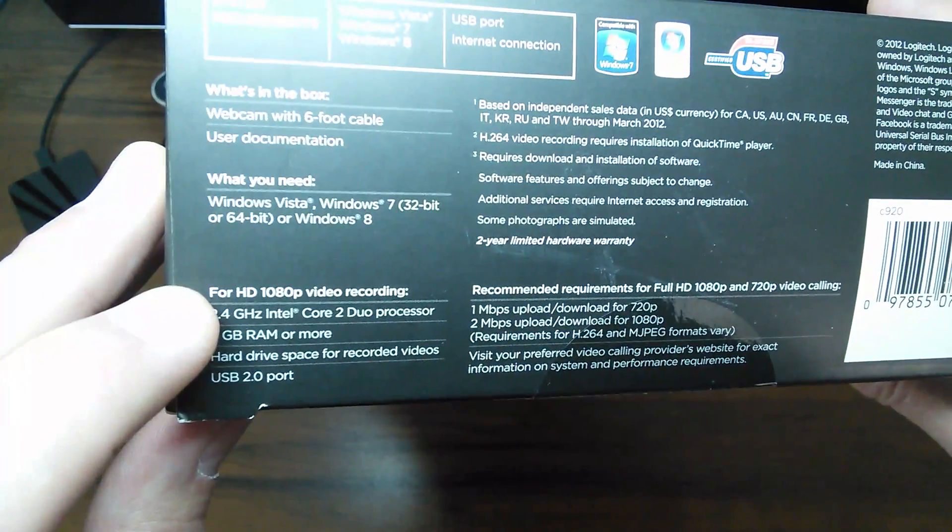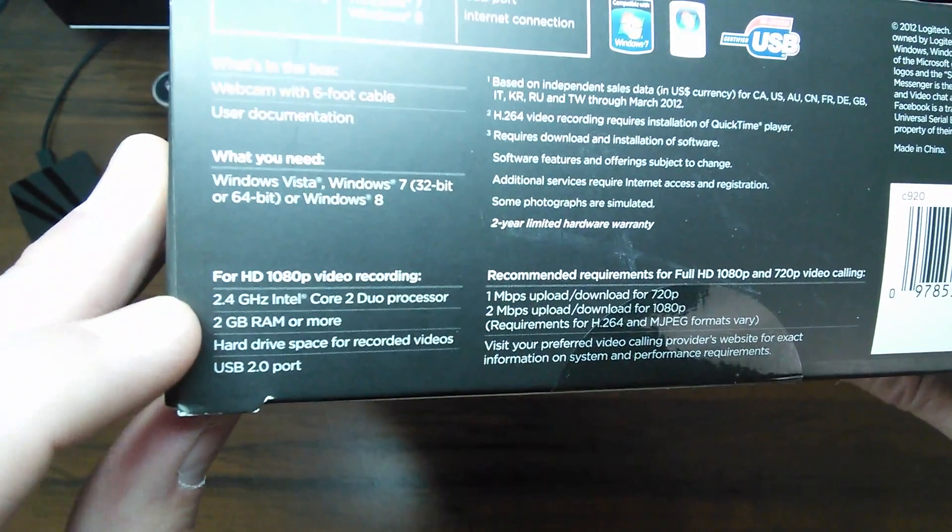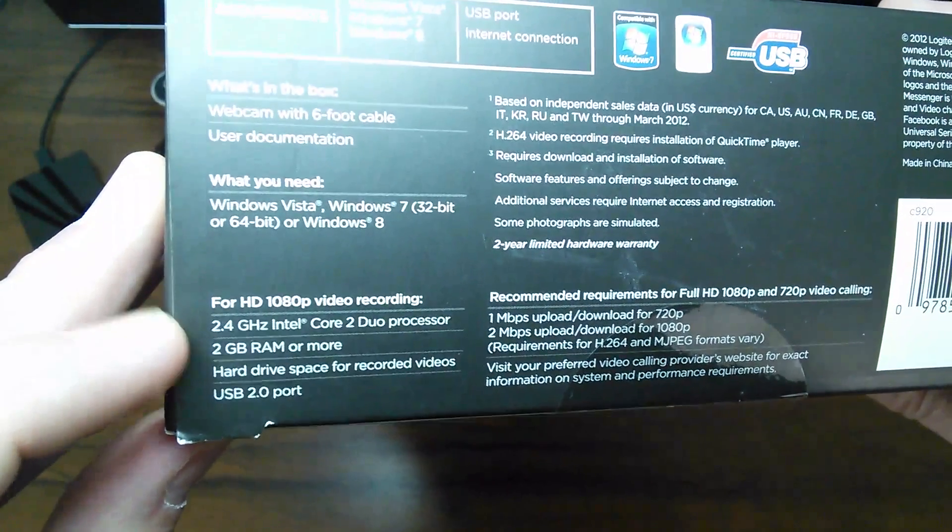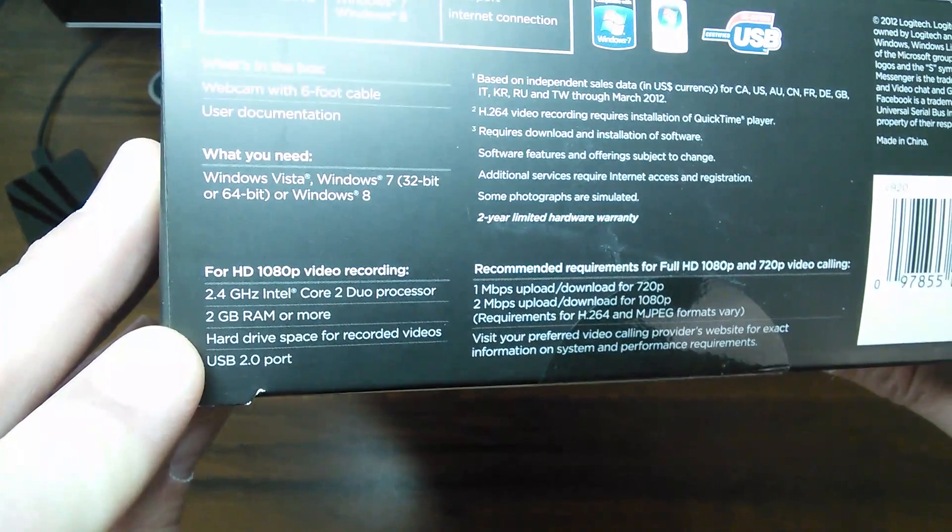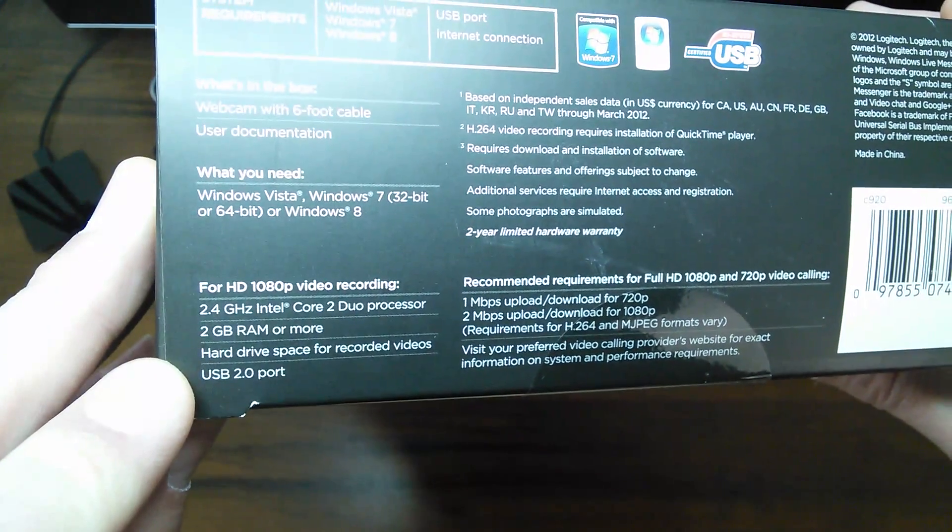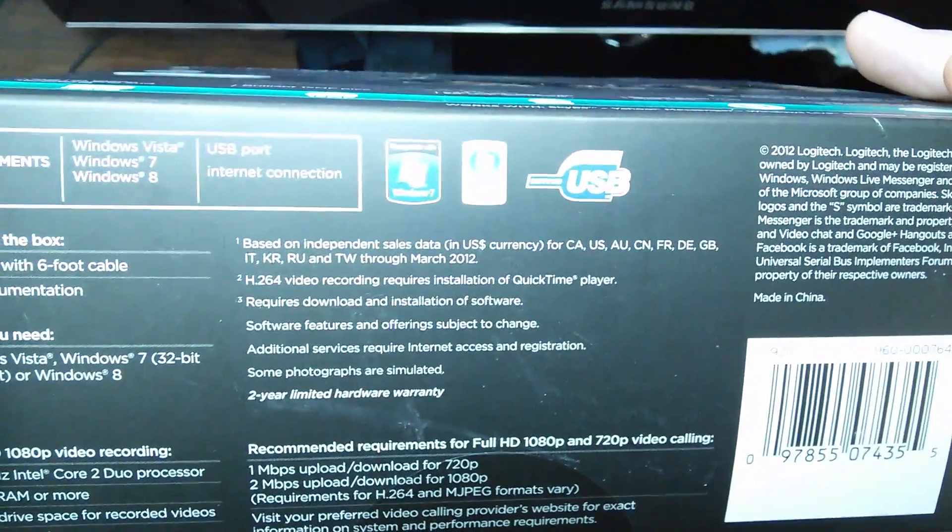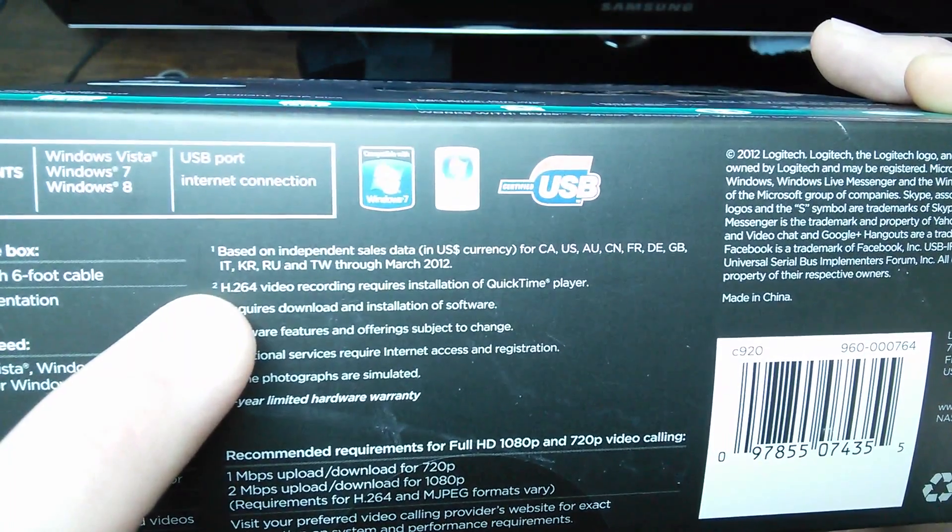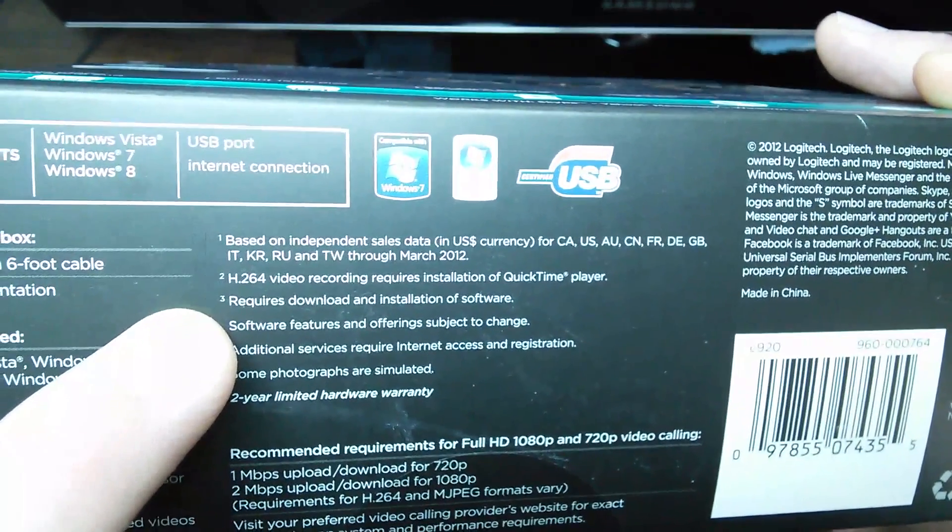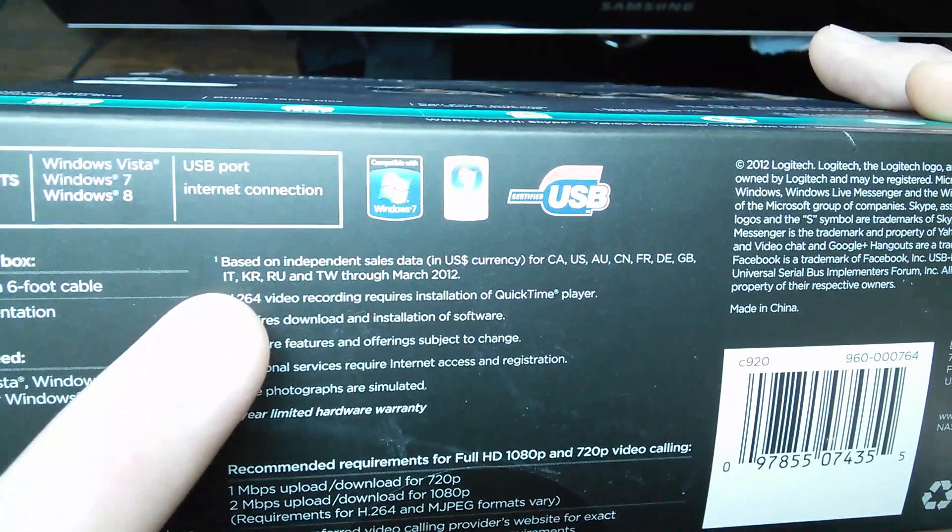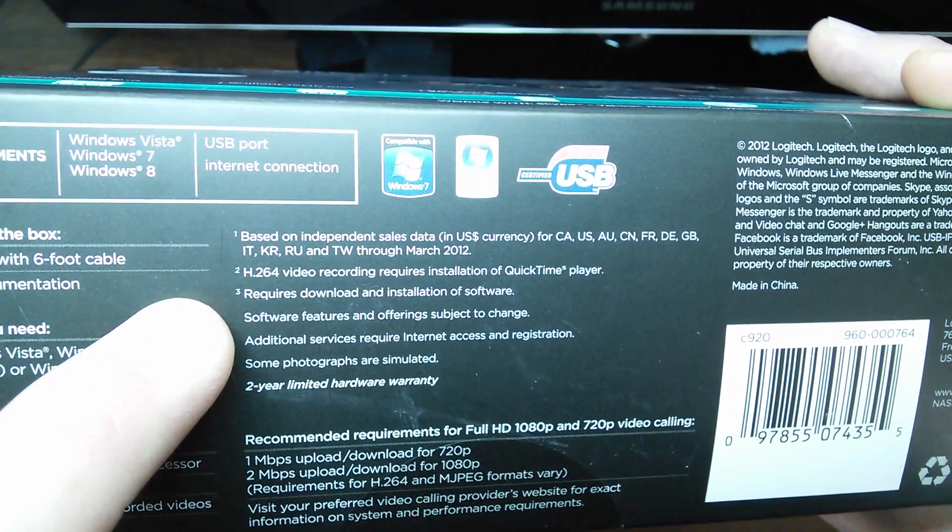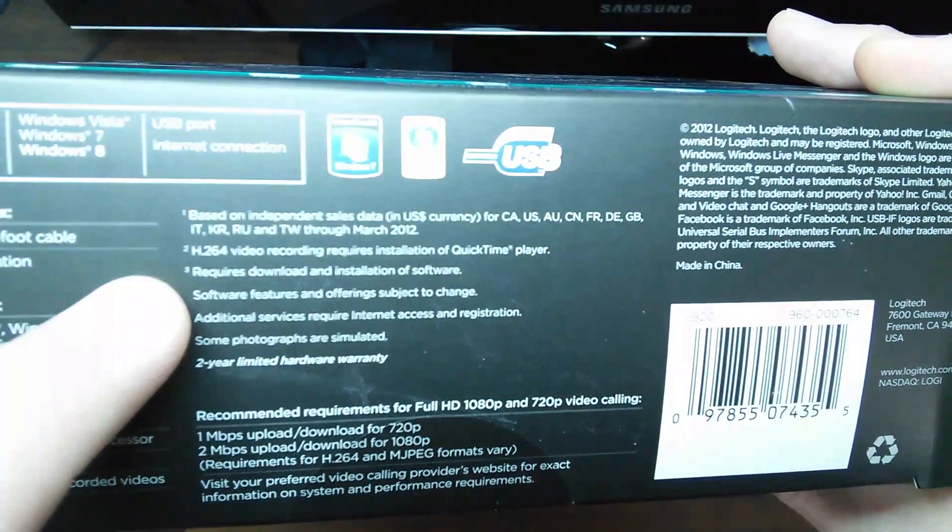So for HD 1080p video recording, you need at least these specs. You need a 2.4 gigahertz Intel Core 2 Duo processor, two gigs of RAM, you know, you need a fairly good sized hard drive to save your recorded videos or however you guys want to do it. Over here, there is some more stuff that tells you H.264 video recording requires installation of QuickTime Player. So there may be a few additional things. Other players work with this 264. So something to keep in mind, you may have additional things to download in order to use this for it to run fairly good.